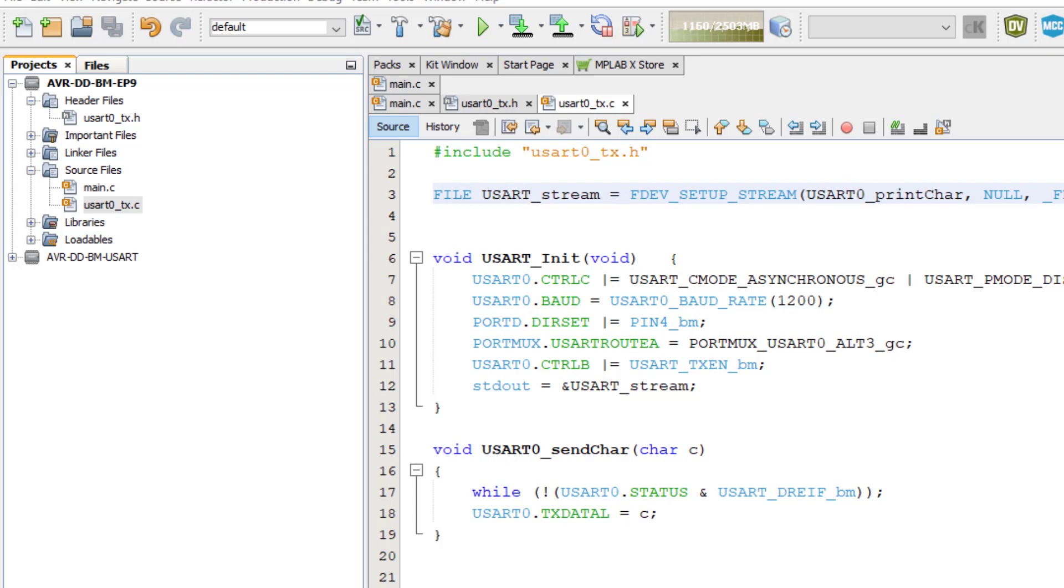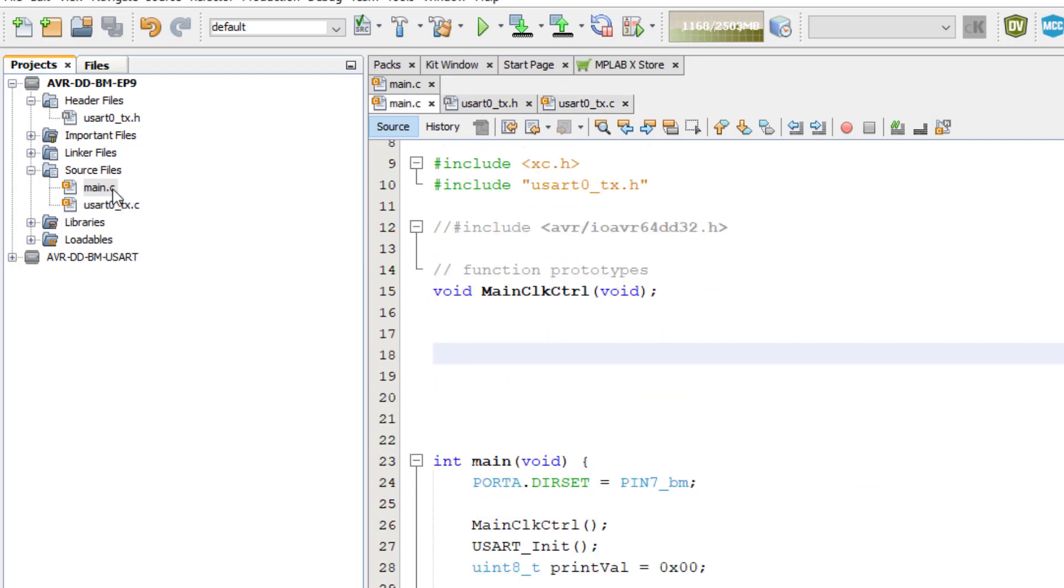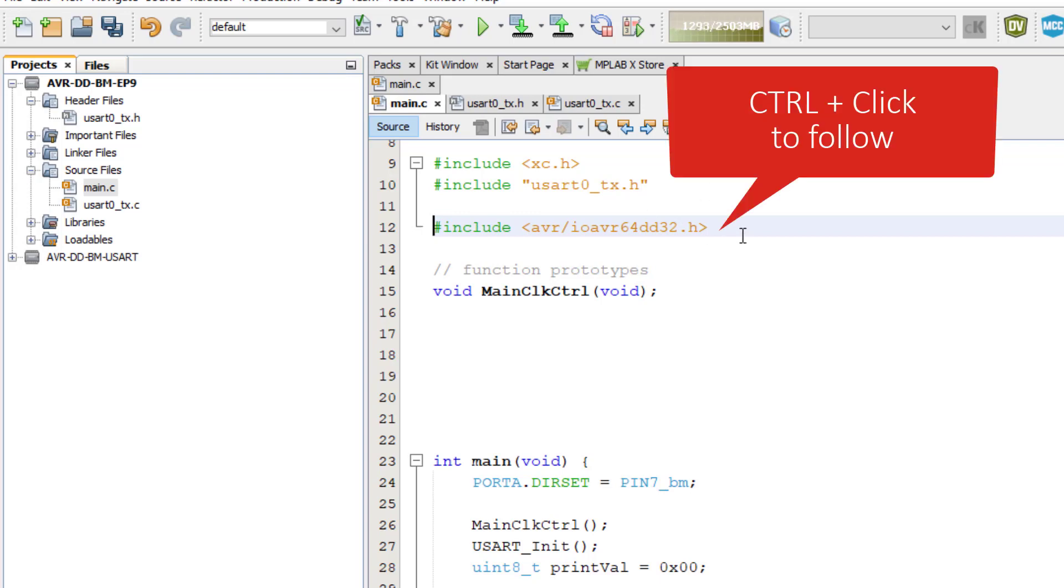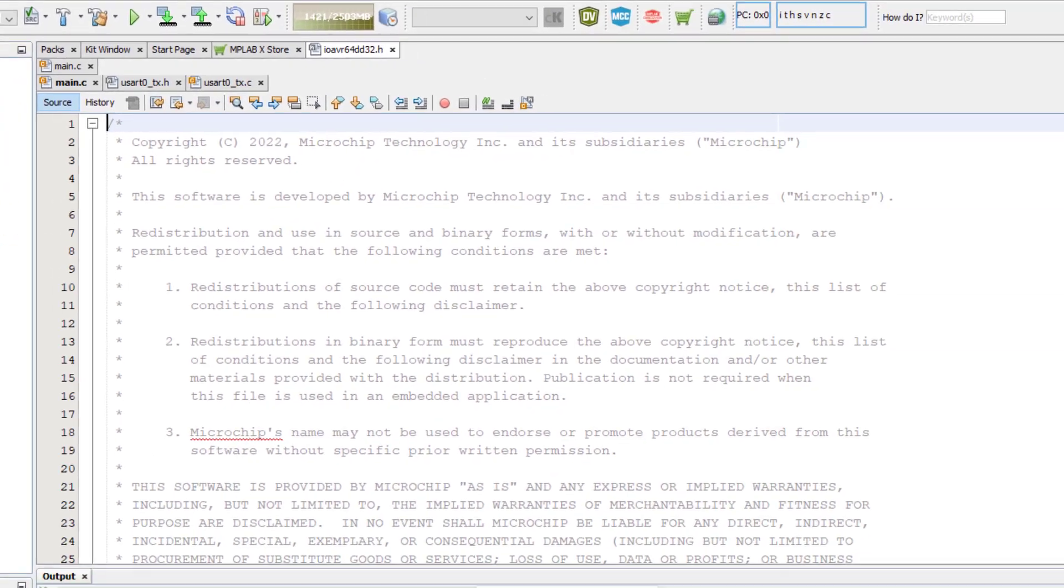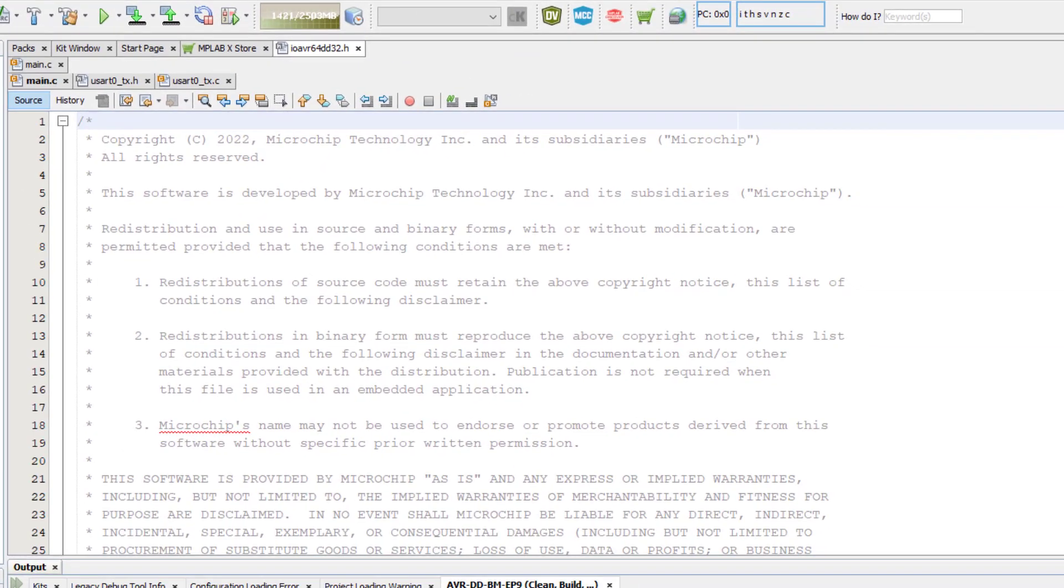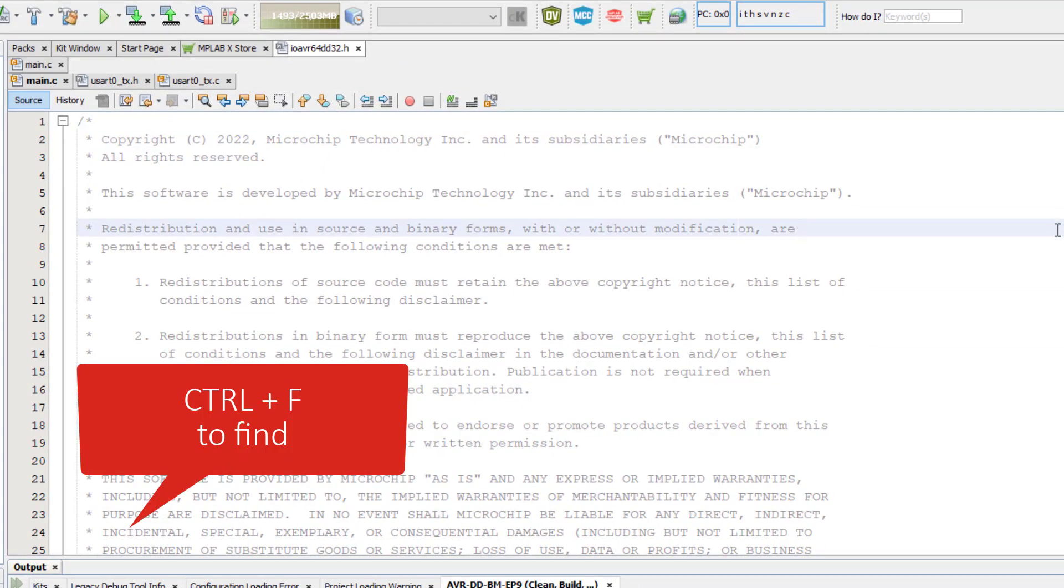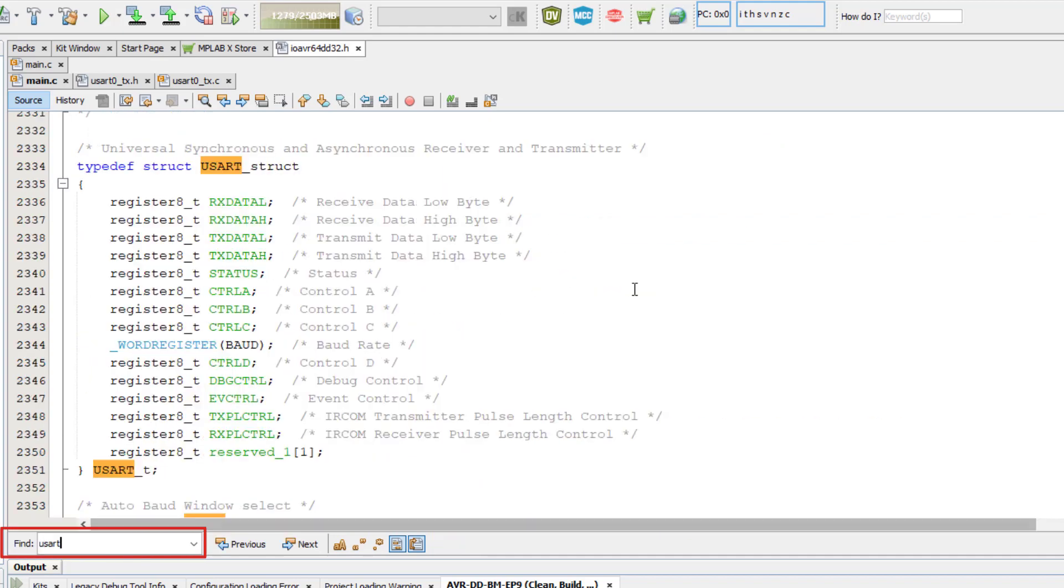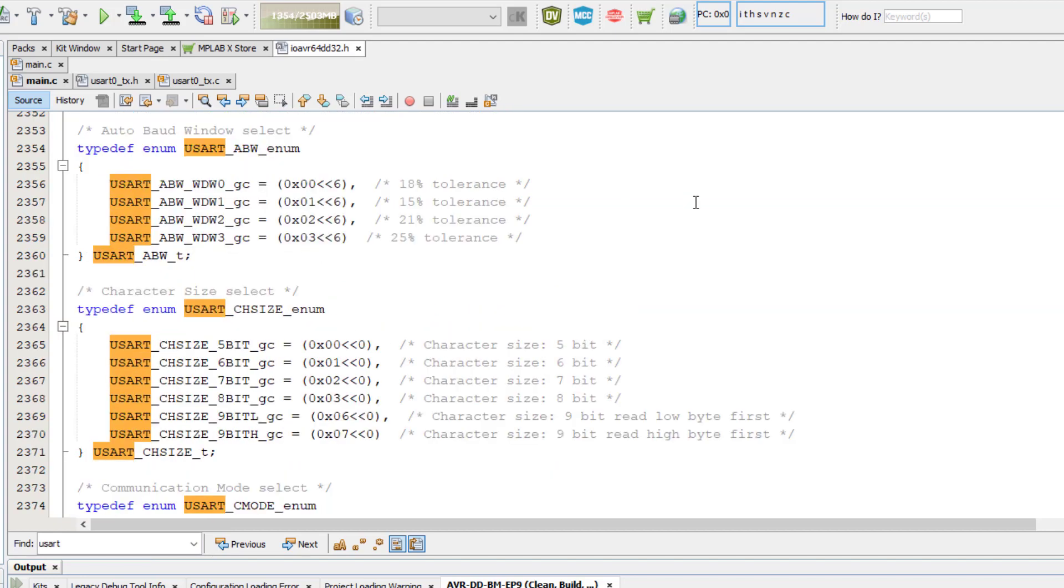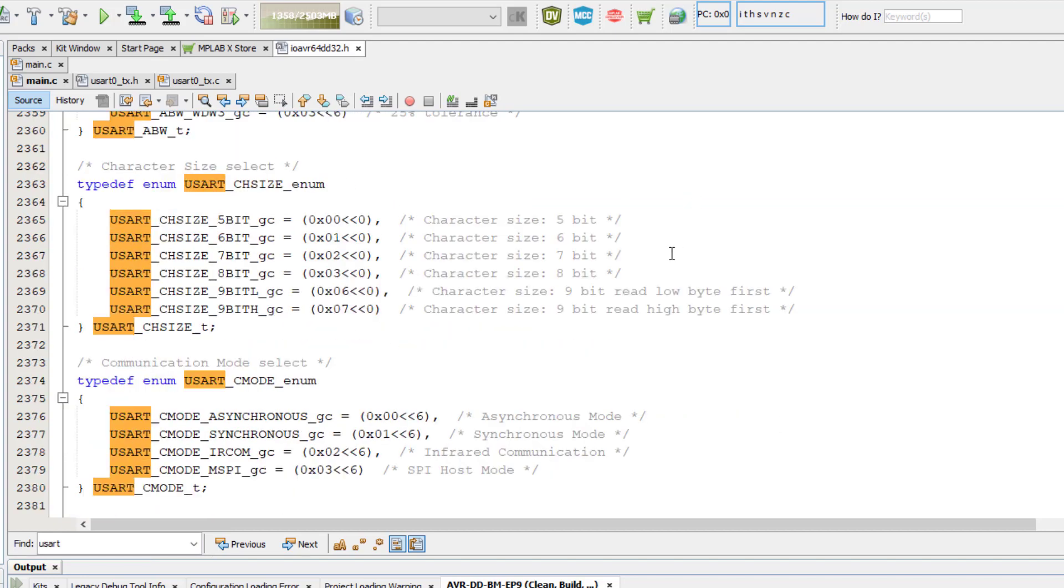You may recall from earlier videos in this series that the group configurations were defined in enumerations or enums in the device header file. So let's open the header file as we have previously. First we need to include it and it's avr/io/avr64dd32.h. Then control click to follow it. Then control F to find and enter USART into the search field.